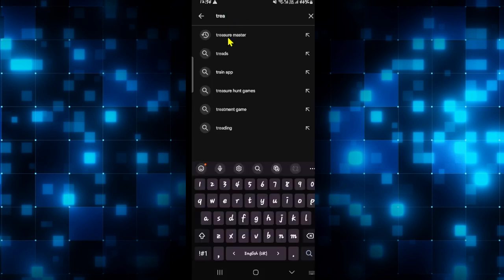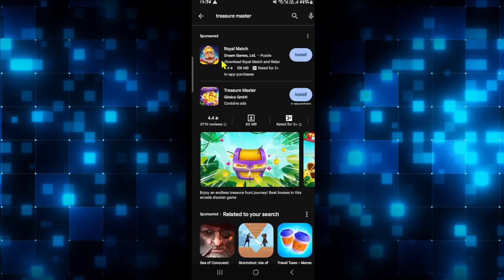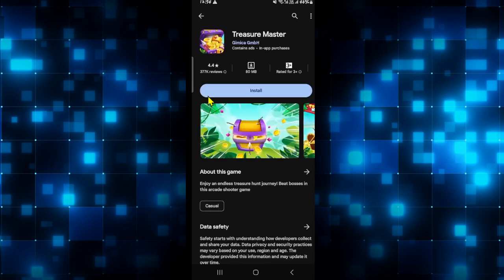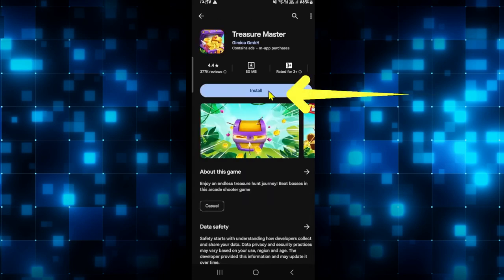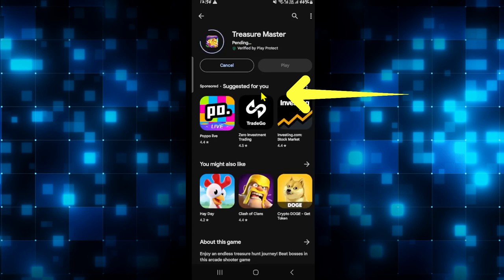Then type in 'Treasure Master' and start your search. Once you find the Treasure Master game, go ahead and tap on it. You will see the Install button — tap on it and this will begin the download and installation.